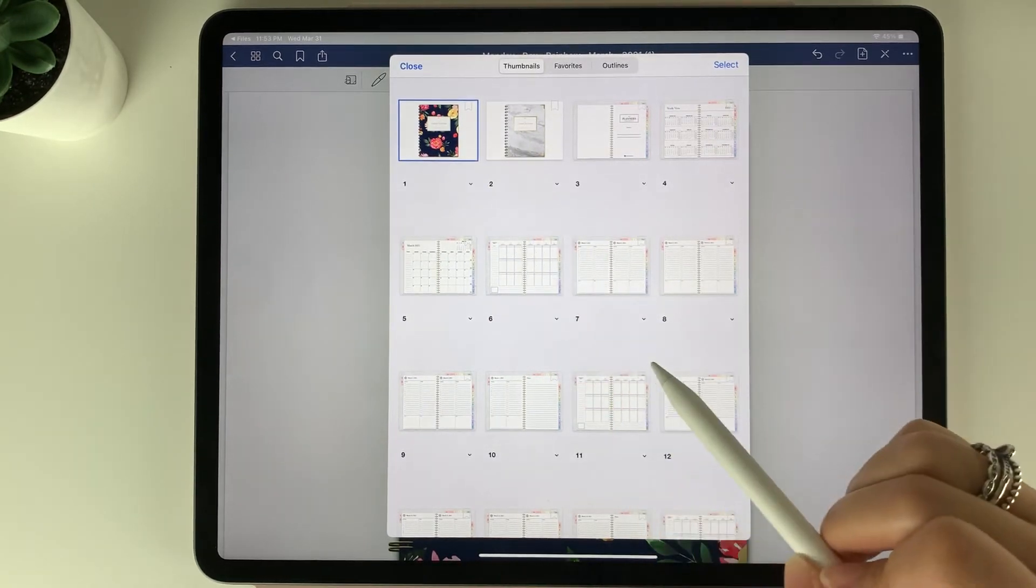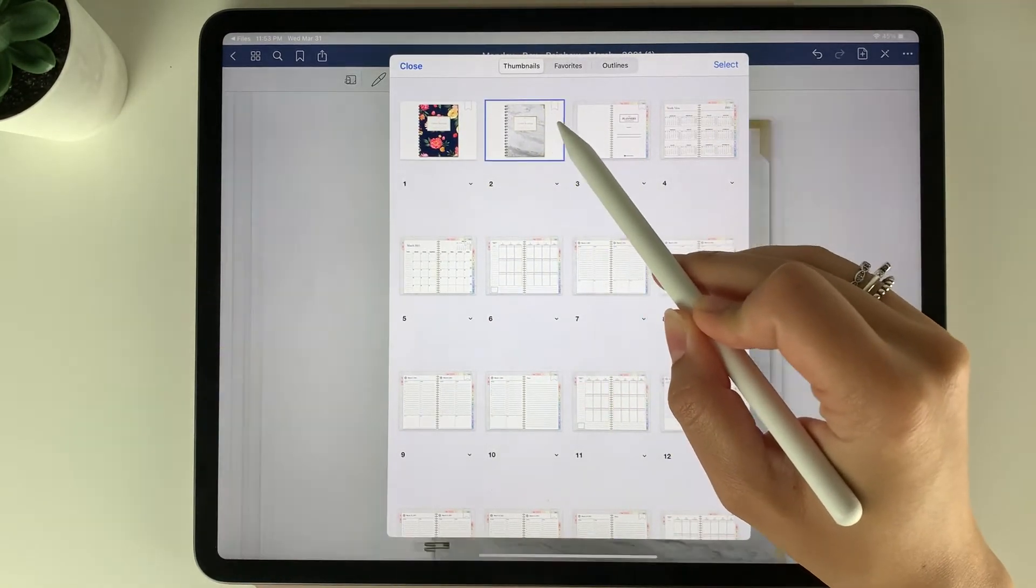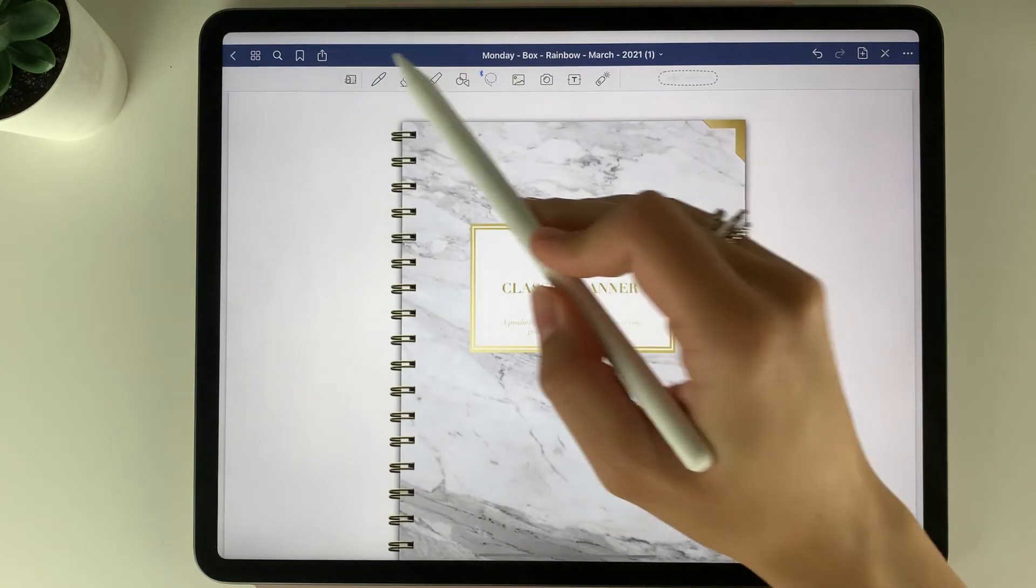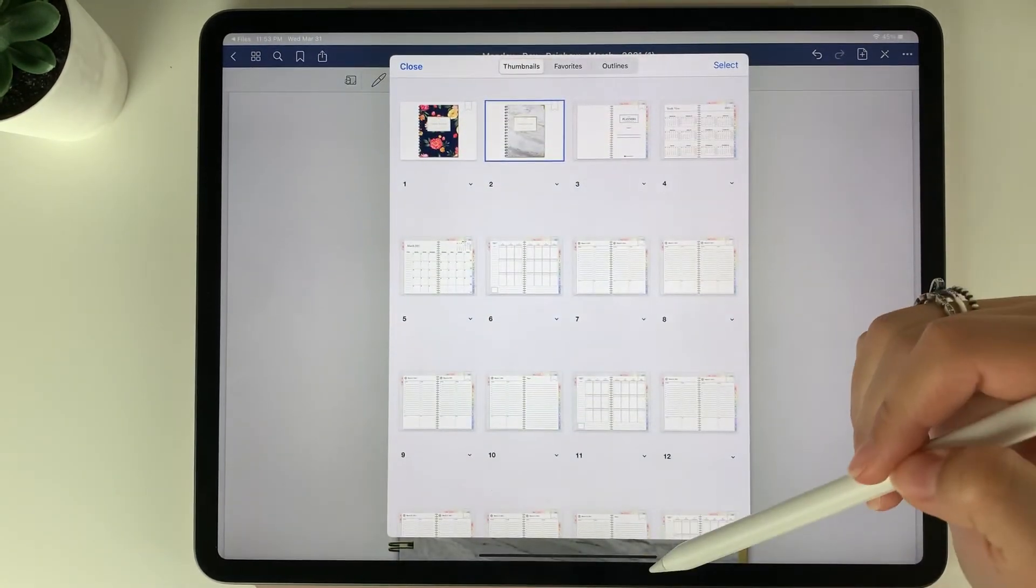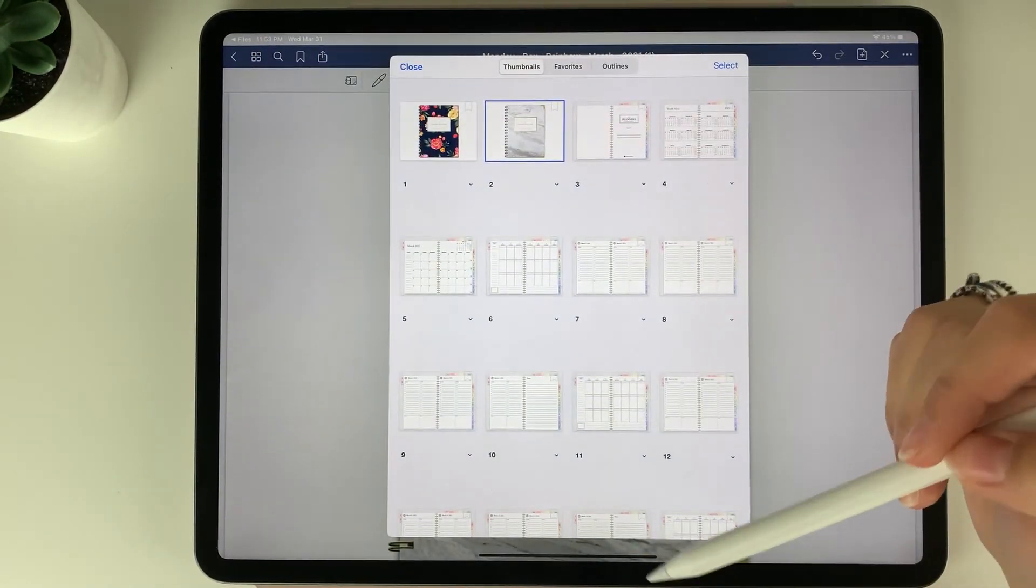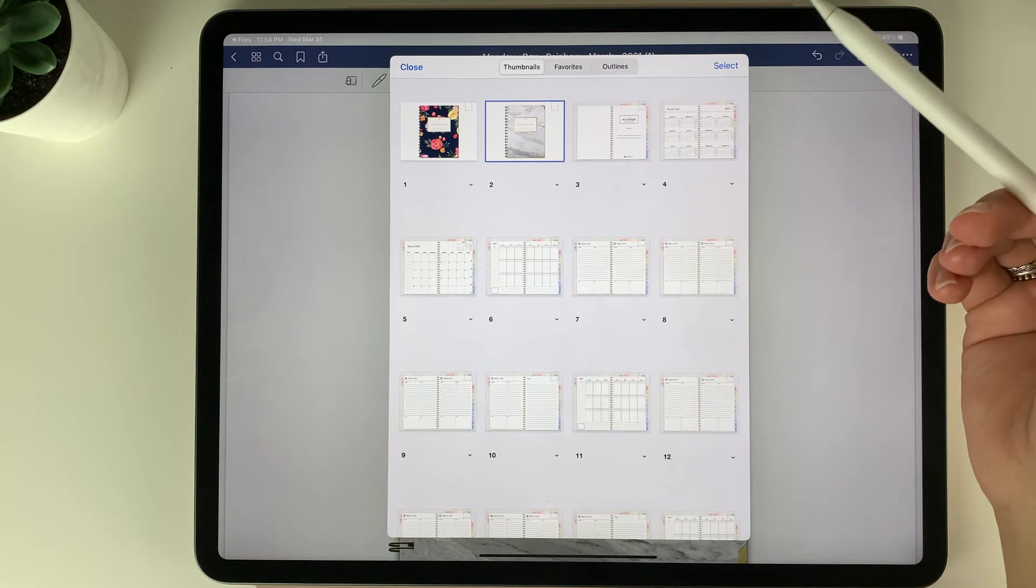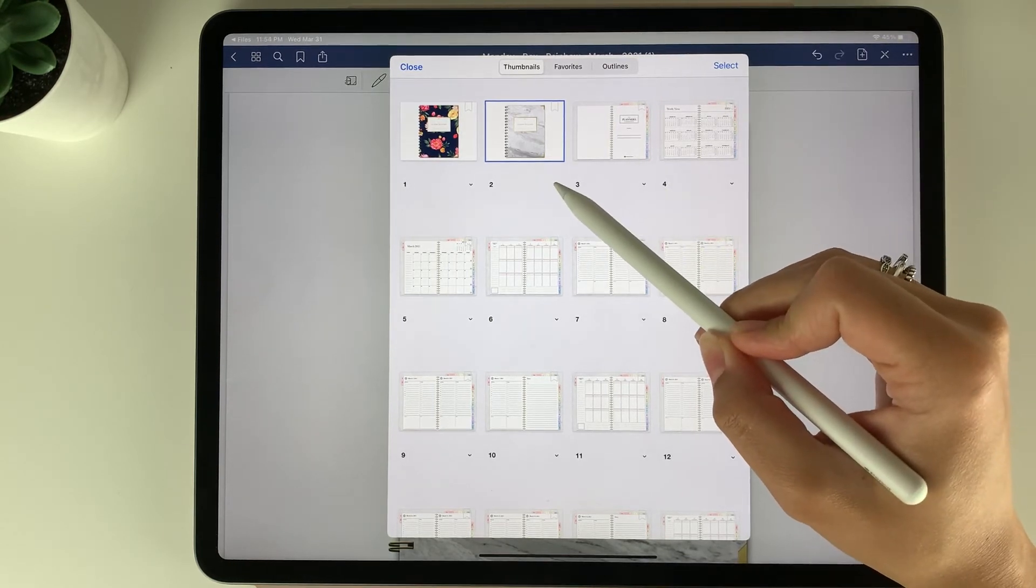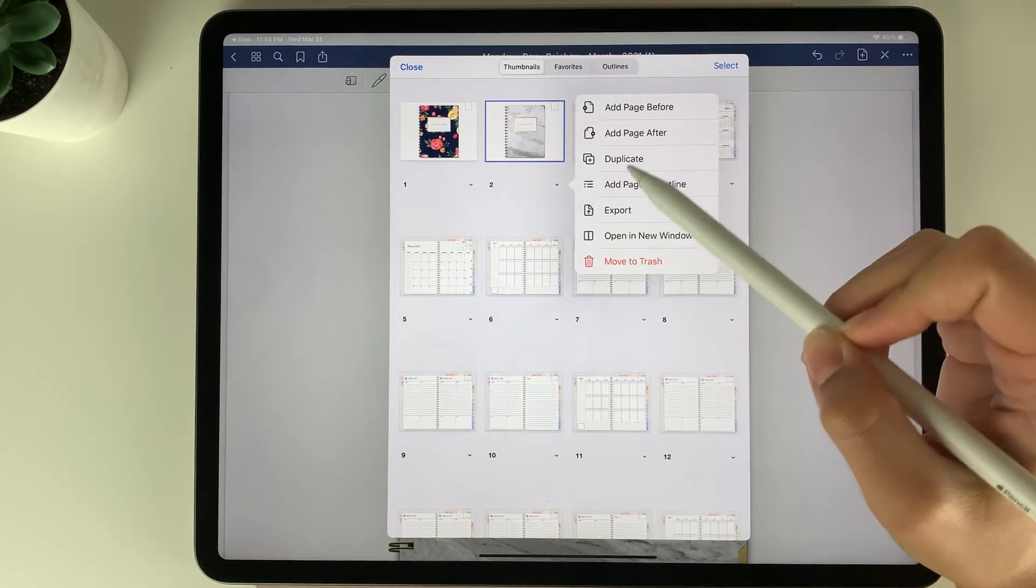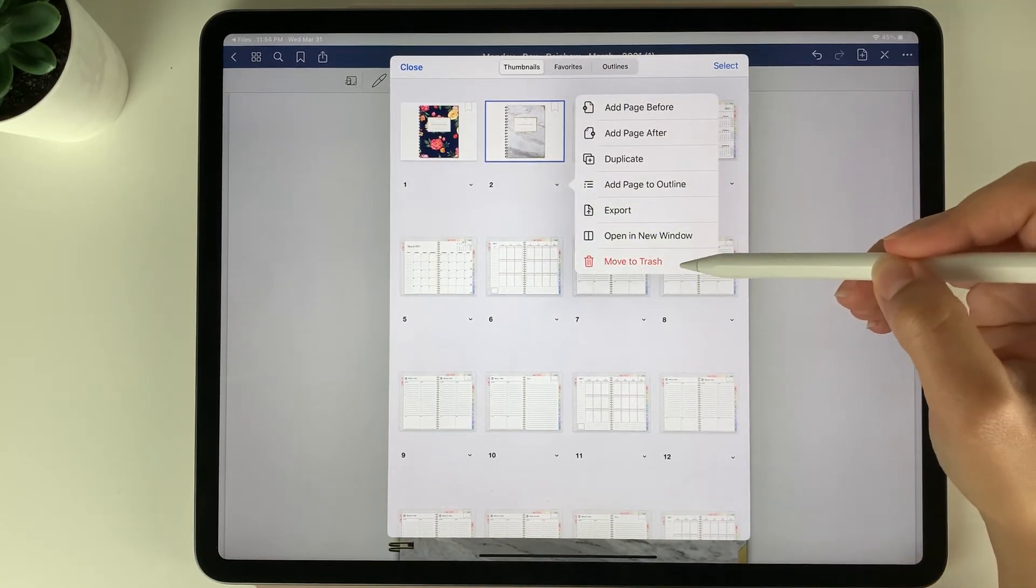Now you have the new cover there. With the old cover you can either bring it to the bottom so that you have it in case you want to use it in the future, or you can delete it by again clicking this arrow here and selecting move to trash.